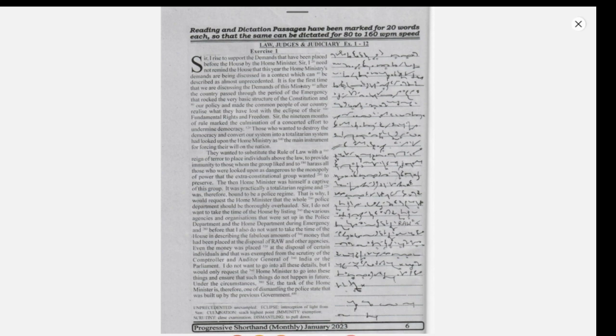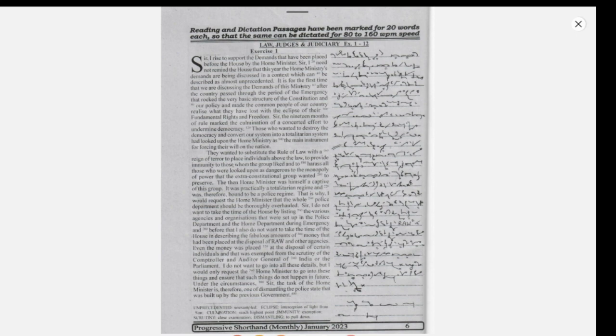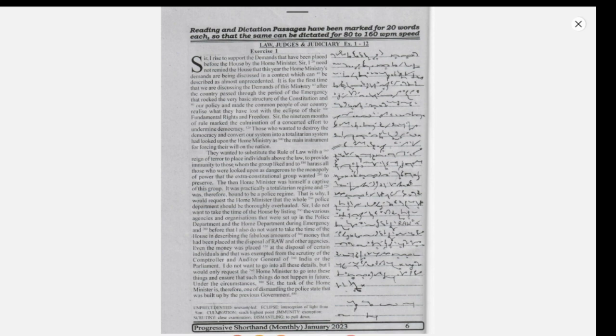Sir, I rise to support the demands that have been placed before the House by the Home Minister. Sir, I need not remind the House that this year the Home Ministry's demands are being discussed in a context which can be described as almost unprecedented.